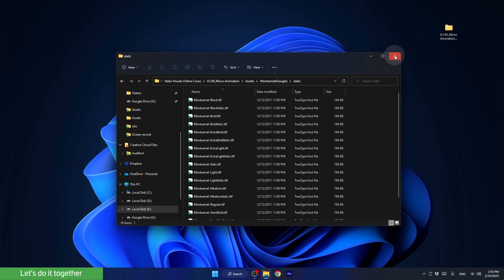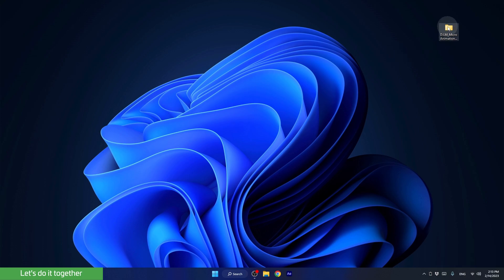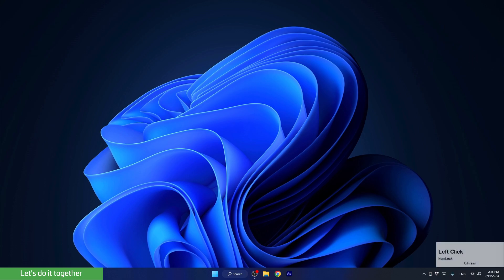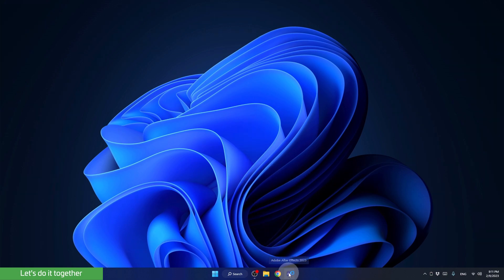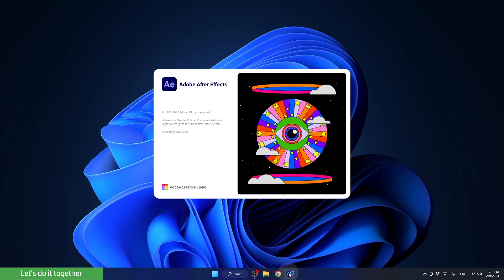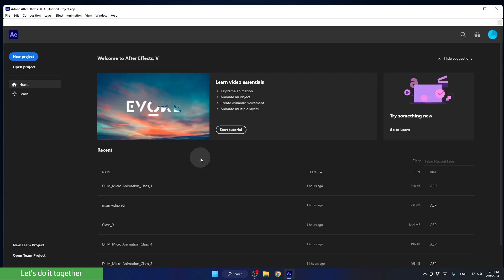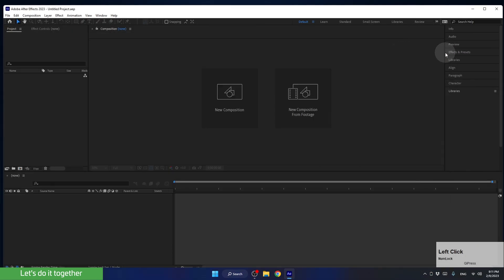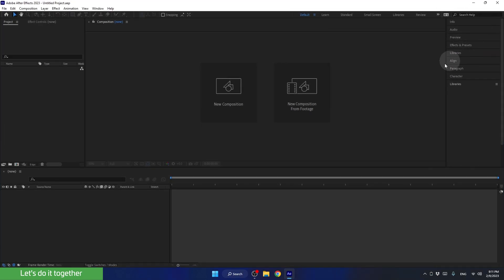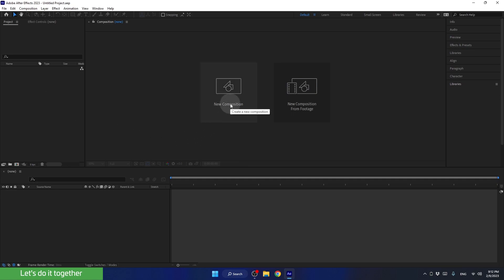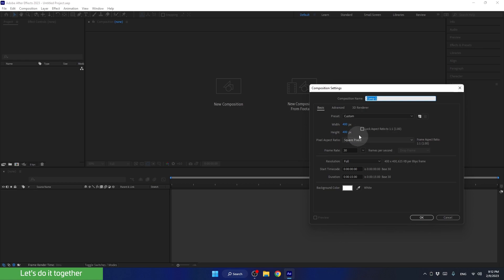So, after installing the font, we can close the folder. And now let's launch After Effects together. As with any editing software, we need to open a new file. To do this in After Effects, we must create a first composition. So let's click on New Composition, and now define the settings of our first composition.